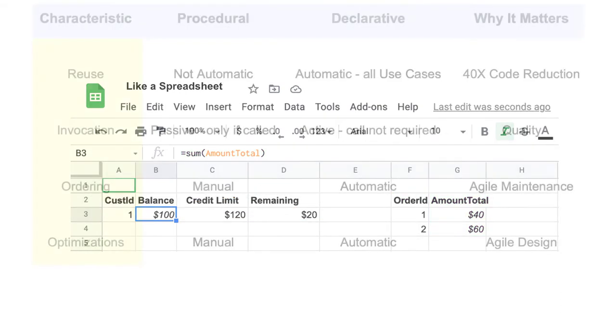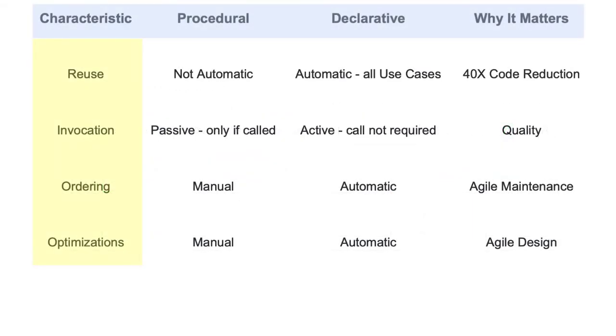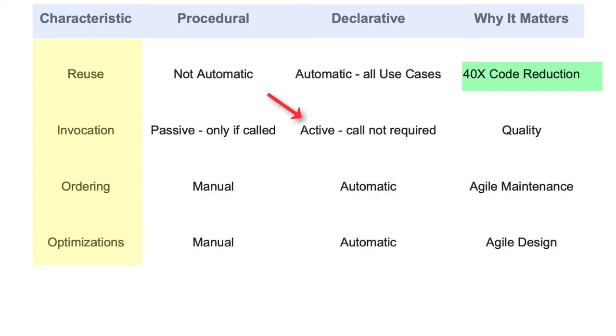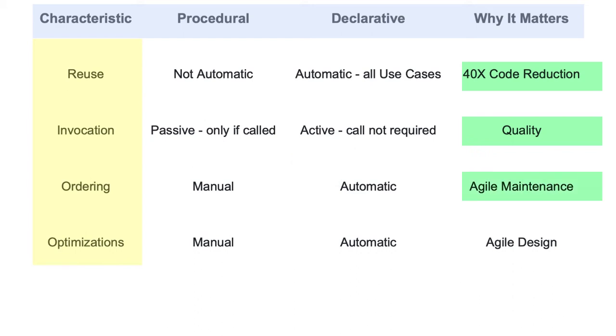This rule-based declarative logic is a big advance over legacy procedural code. Declarative makes reuse automatic, a big reason for the 40x. Declarative logic is active, automatically invoked, improving quality. Declarative logic execution is automatically ordered by dependencies, making maintenance dramatically simpler. Declarative provides automatic optimizations, increasing agility.